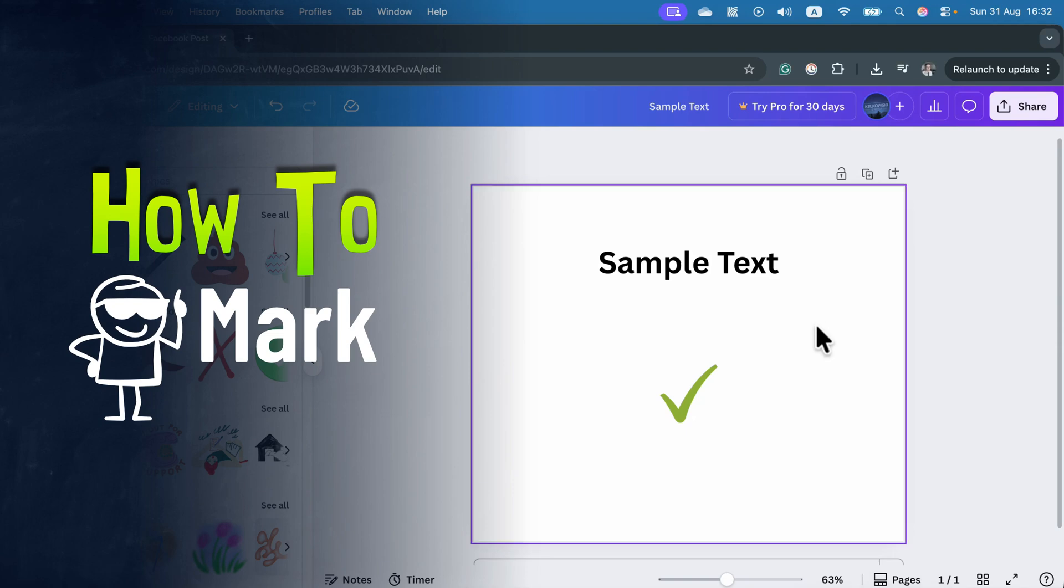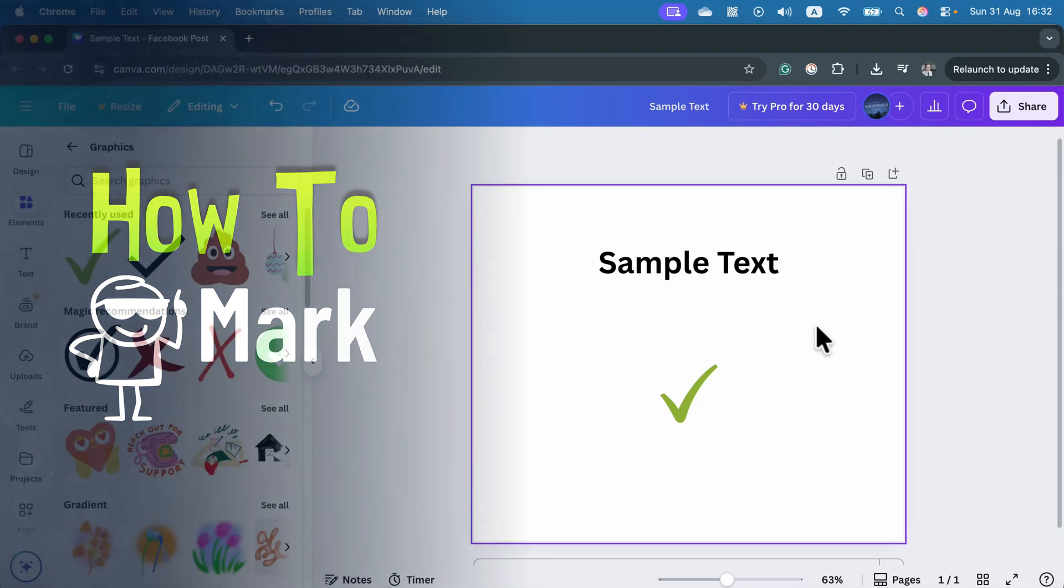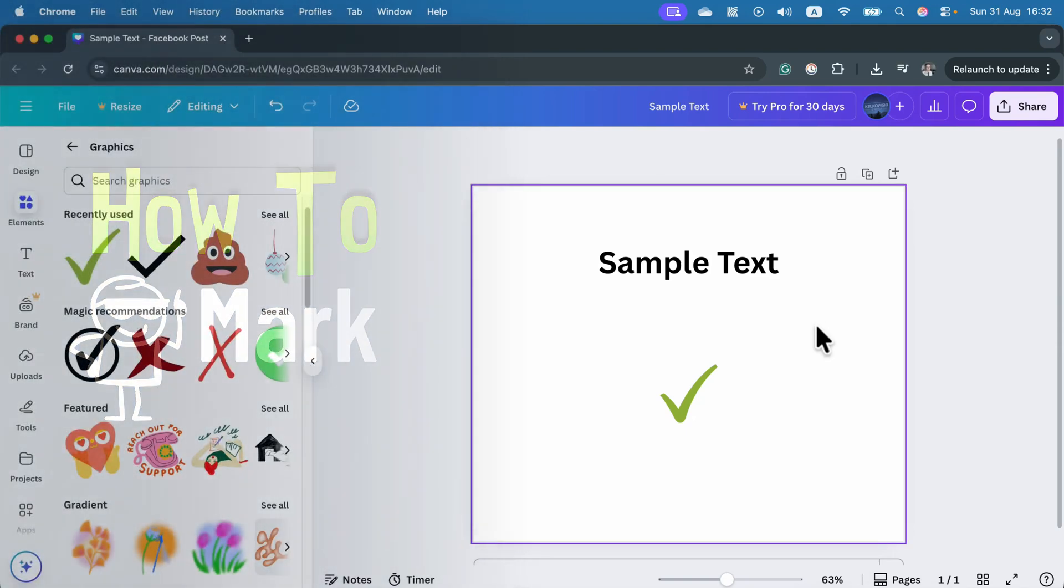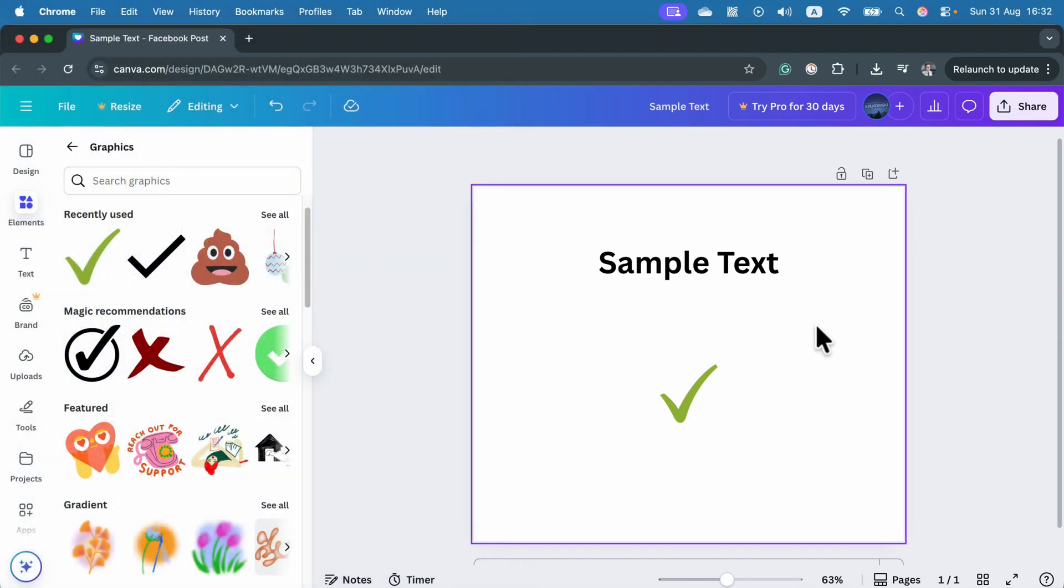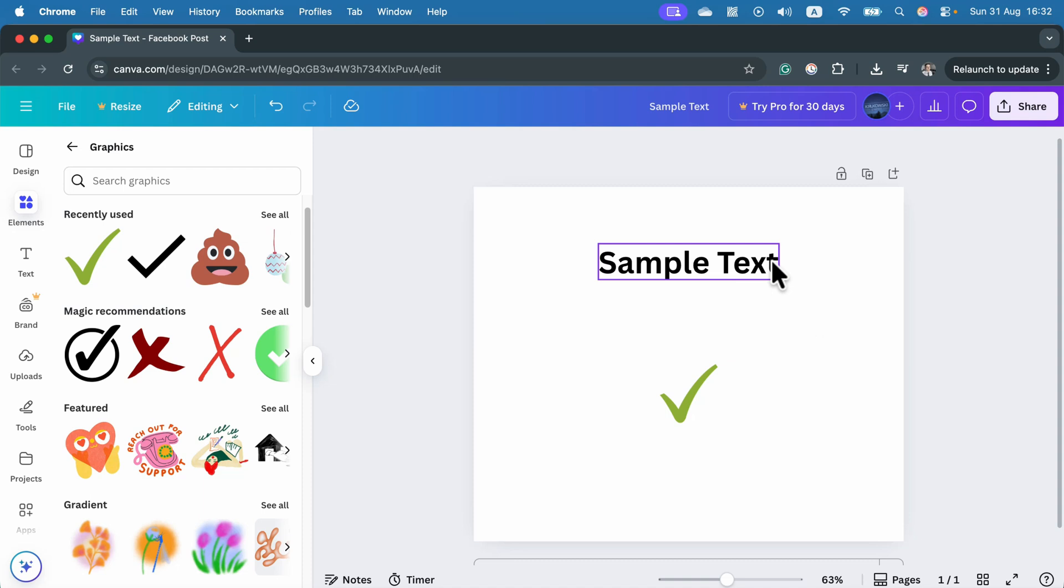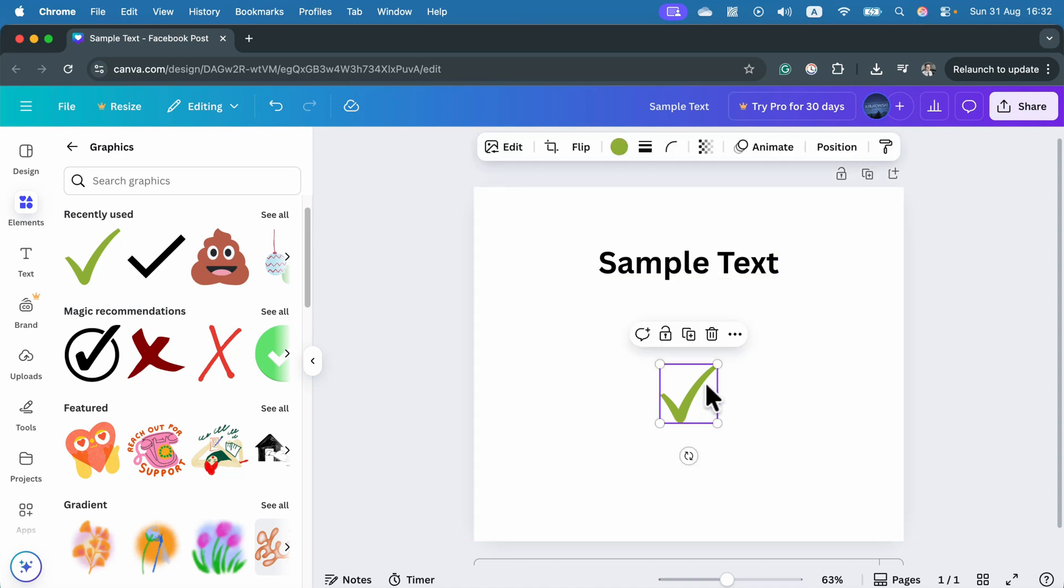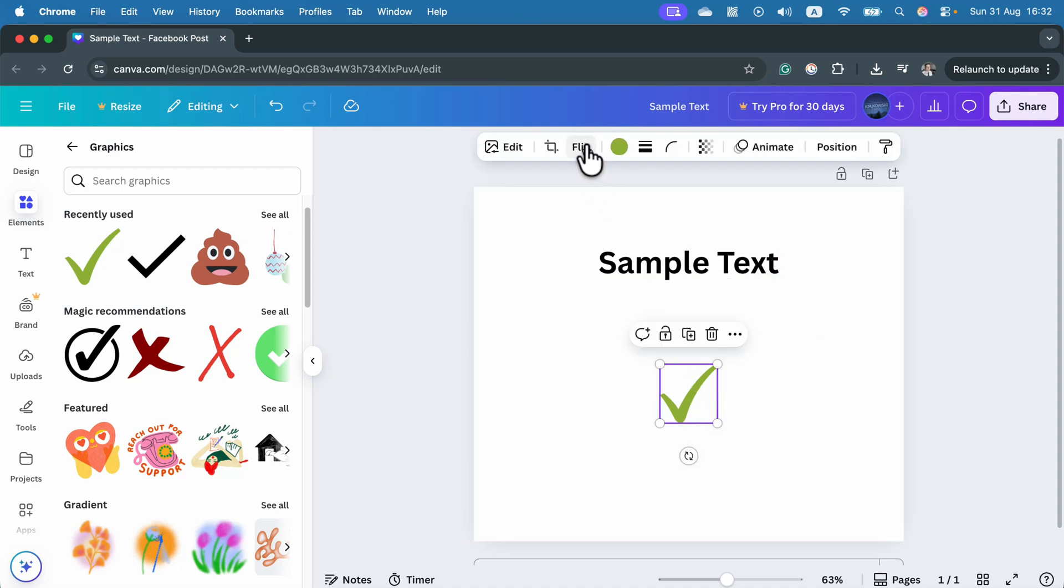Let me show you how you can flip your text in Canva. If you are dealing with regular graphic objects, when you click on it you can see the flip option straight away.